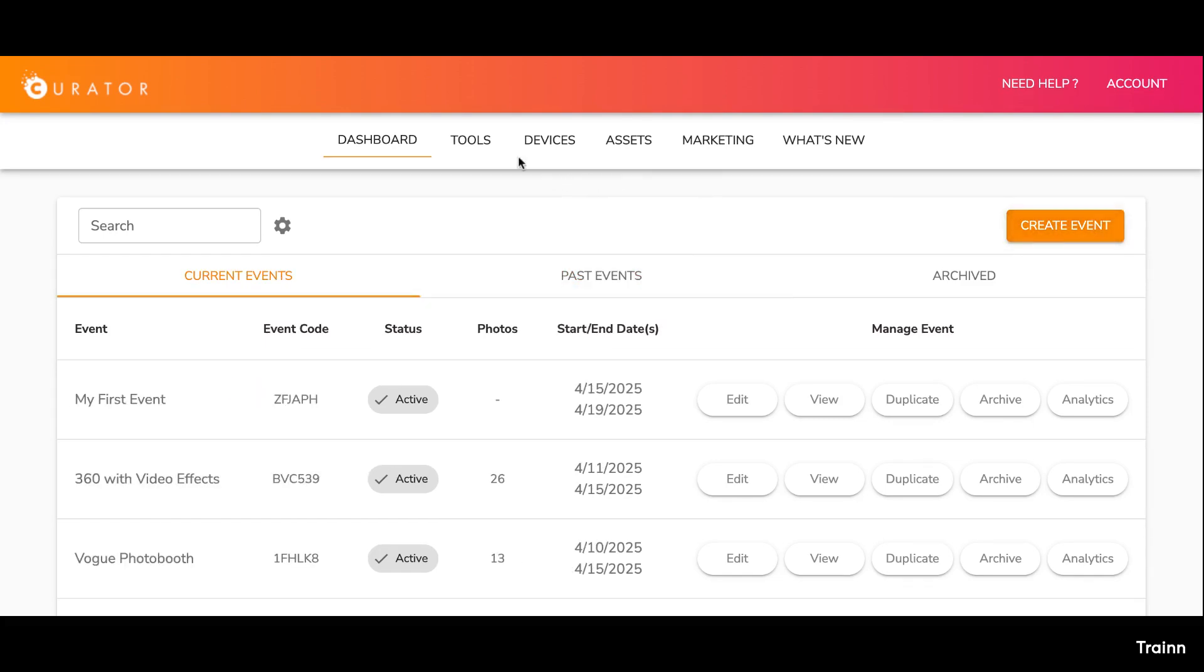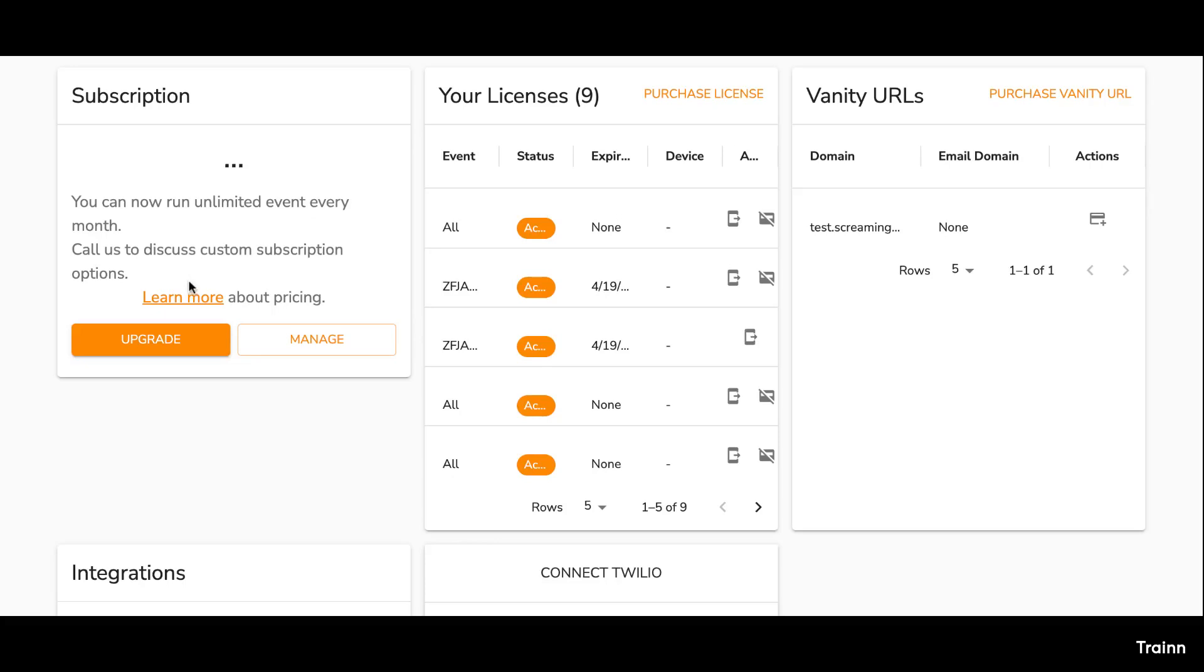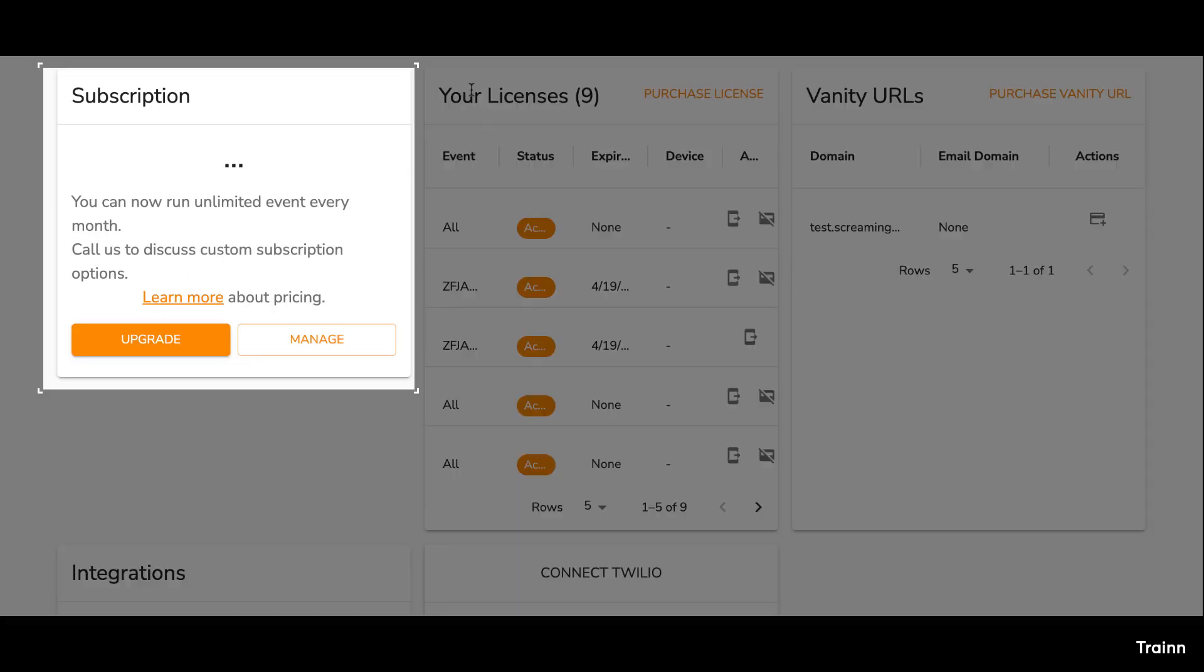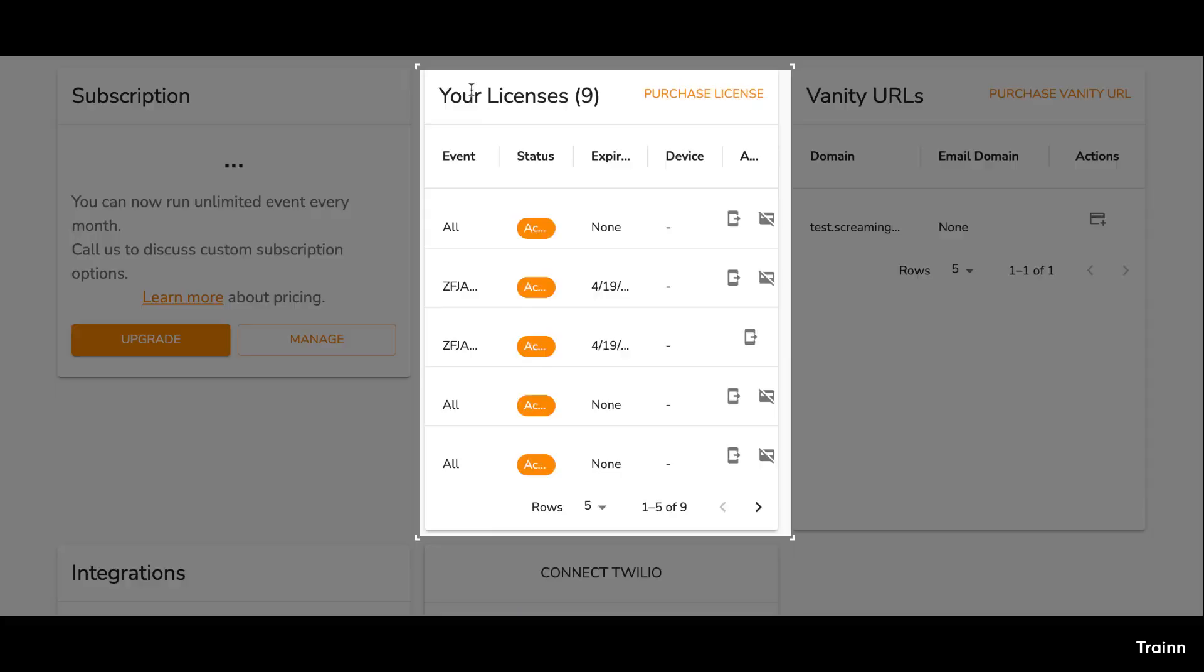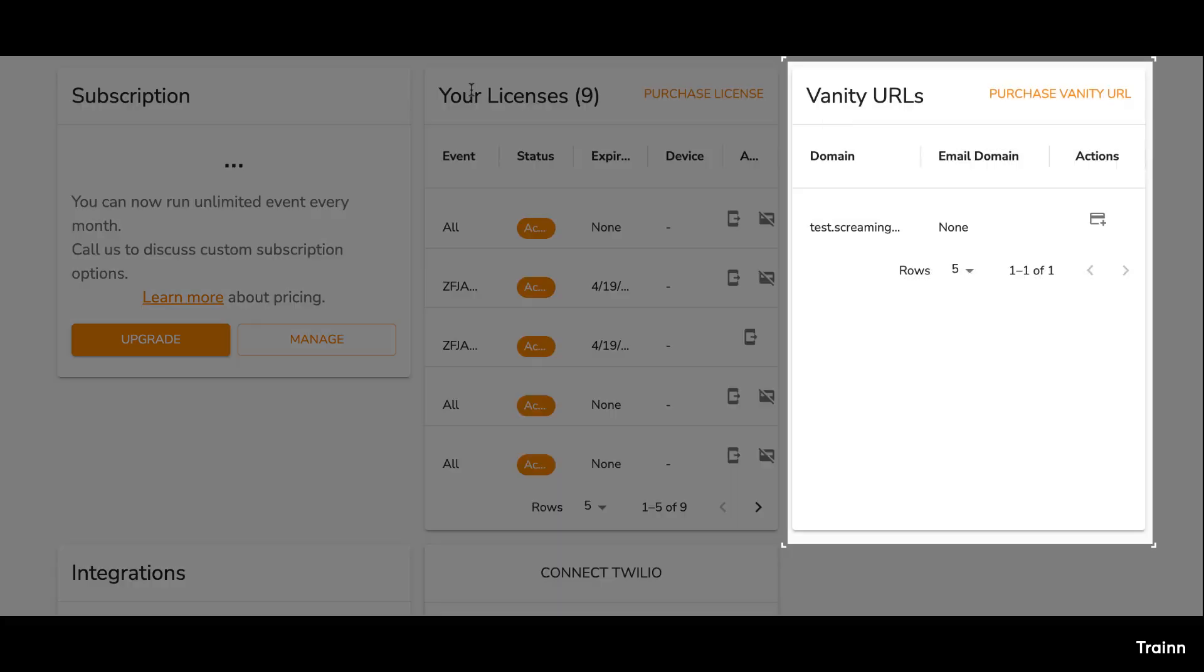Click on the tools page in the navigation bar. The tools page gives you access to your subscription details, device licenses, and optional features like purchasing a vanity URL.